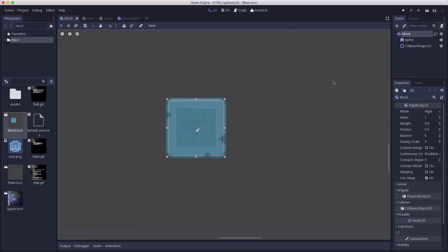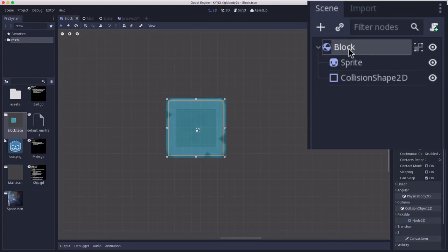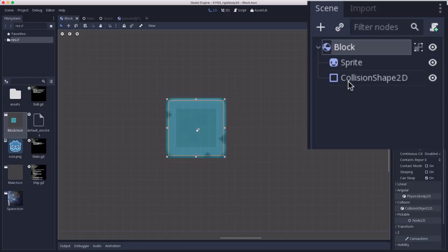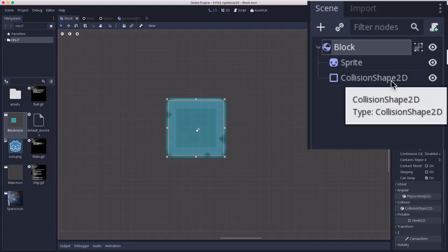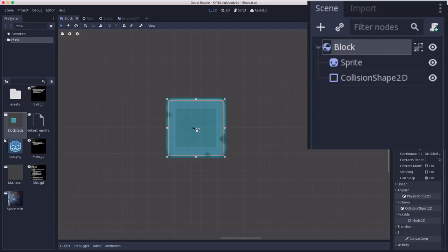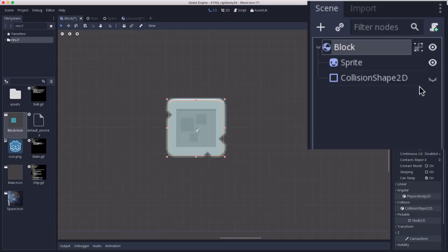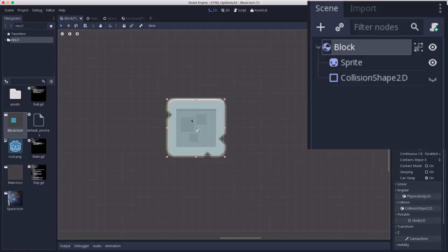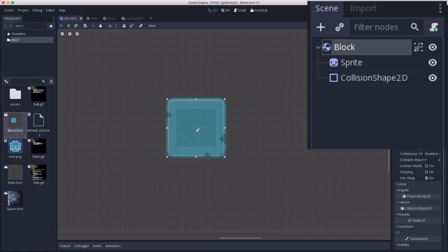For the blocks we're going to use, I've created a new scene here, and the block is a rigid body 2D and it has two children, a sprite, so we can give it a texture, and a collision shape 2D. All collision objects have to have a collision shape or they won't be able to collide with anything. I'm using an art pack from Kenny that is for physics and has lots of different textures and types of blocks. I've added a rectangular collision shape on top of it to outline it.